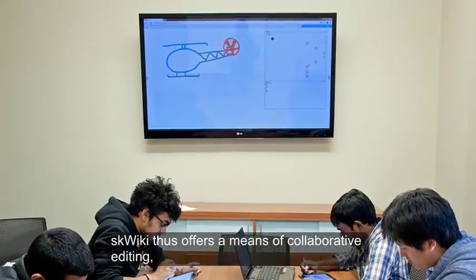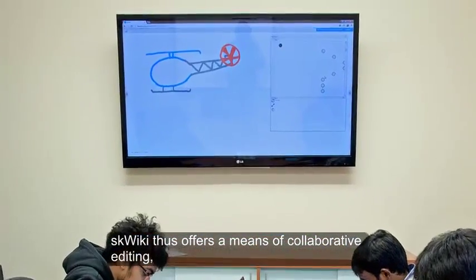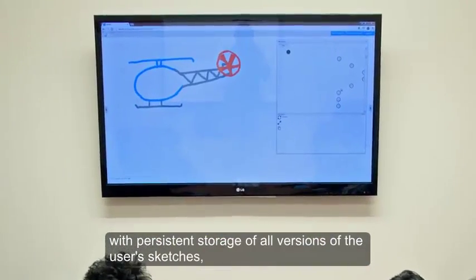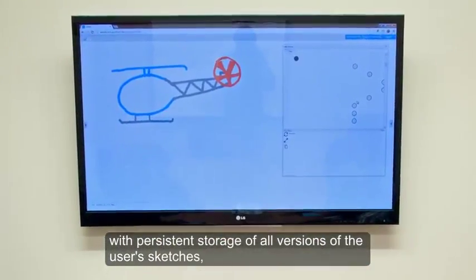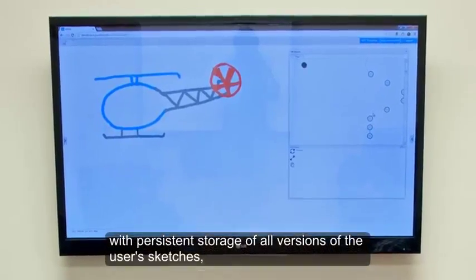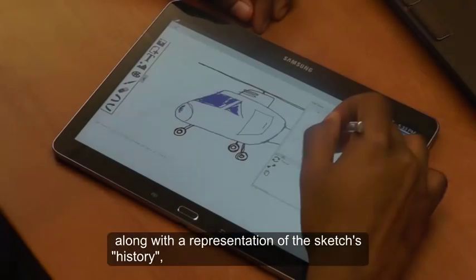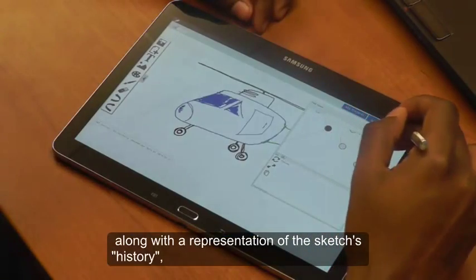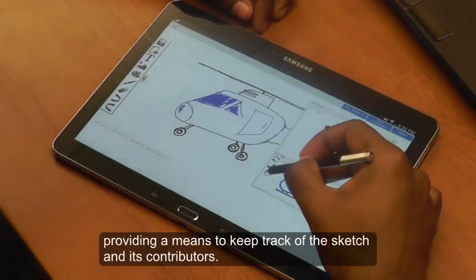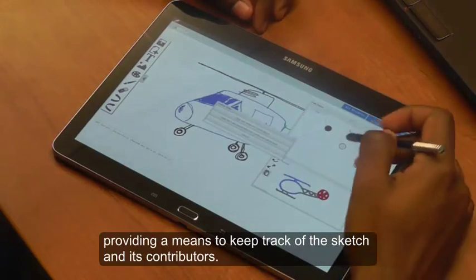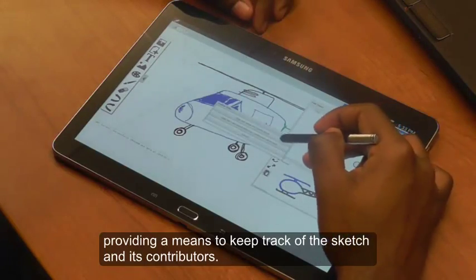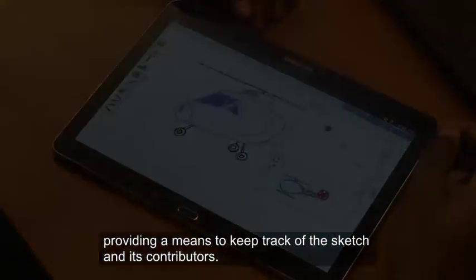Squiky thus offers a means of collaborative editing with persistent storage of all versions of the user's sketches along with a representation of the sketch's history, providing a means to keep track of the sketch and its contributors.